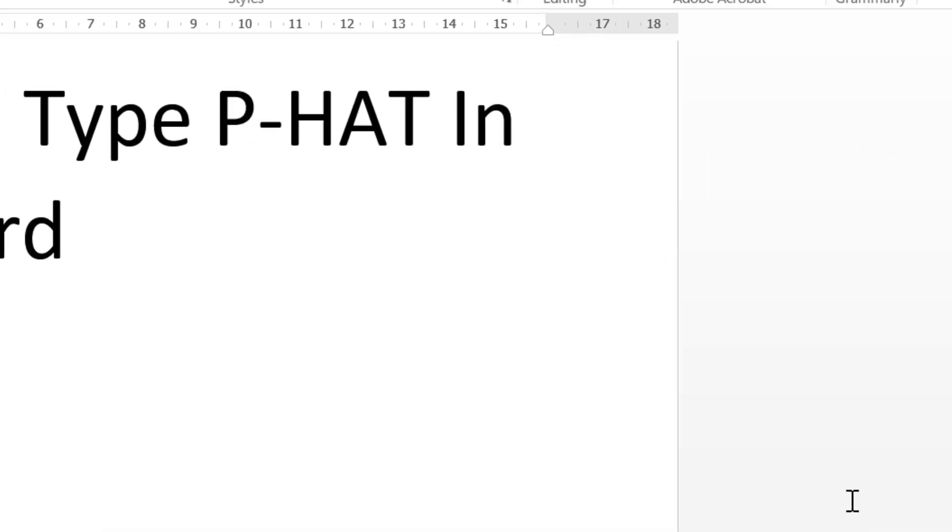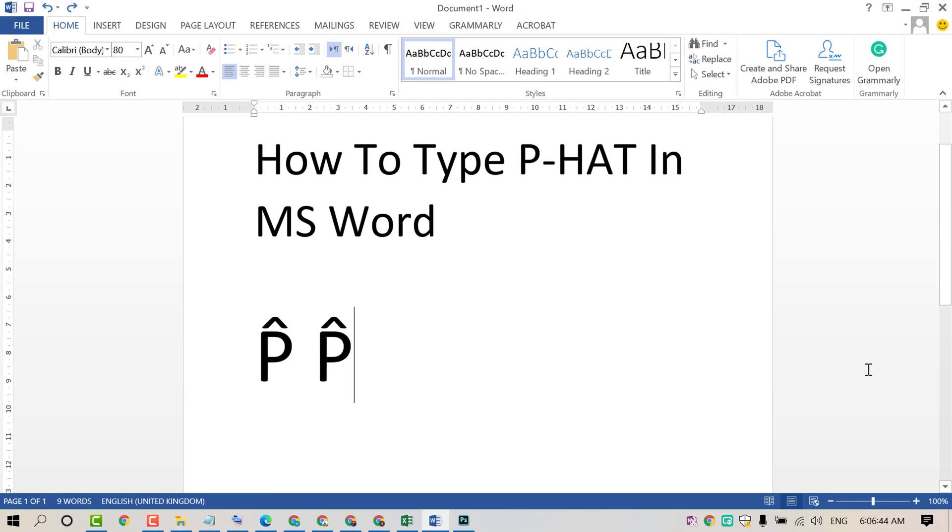So that's it friends. By this easy and simple method we can know how to type P-HAT in MS Word. Hopefully friends you like this video. Thanks for watching this video.